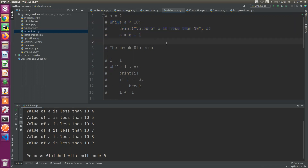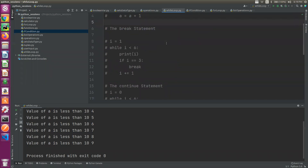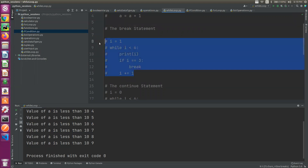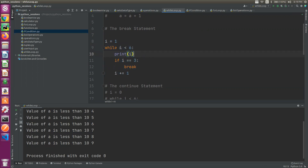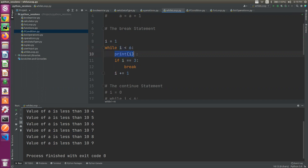Okay. And there is a break statement. There is a break statement. So, this condition is true - 1 is less than 6.